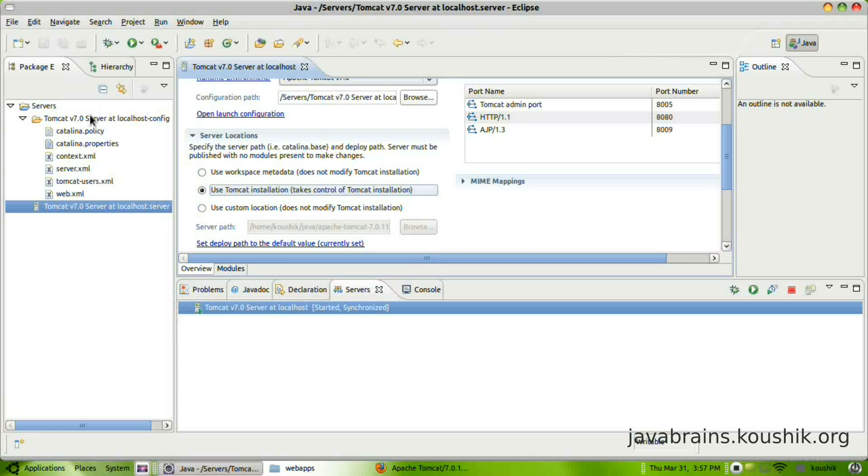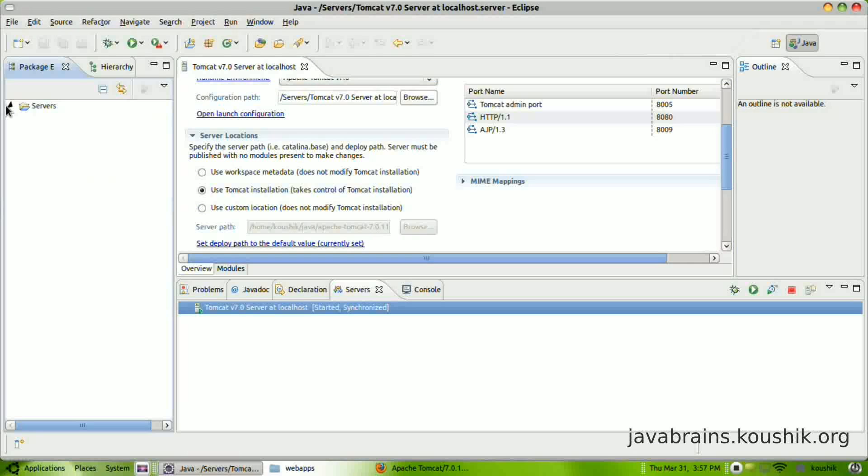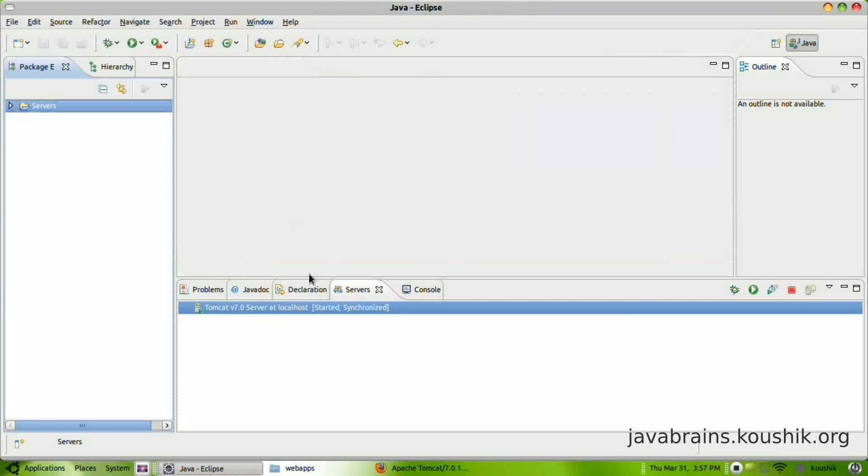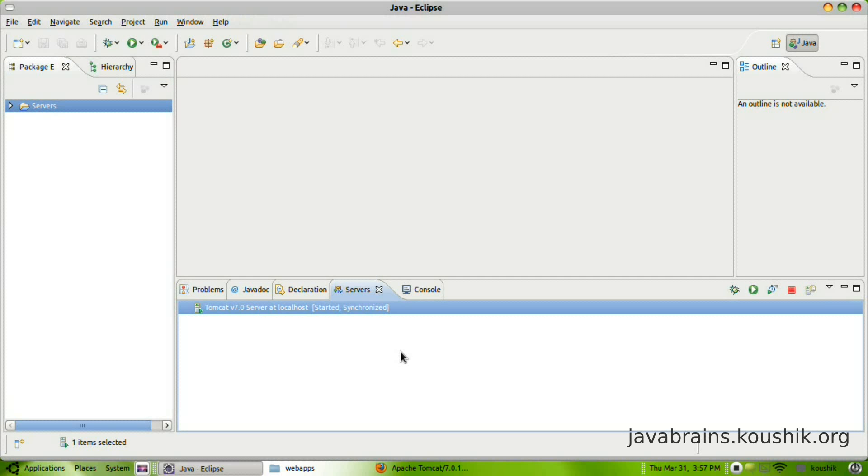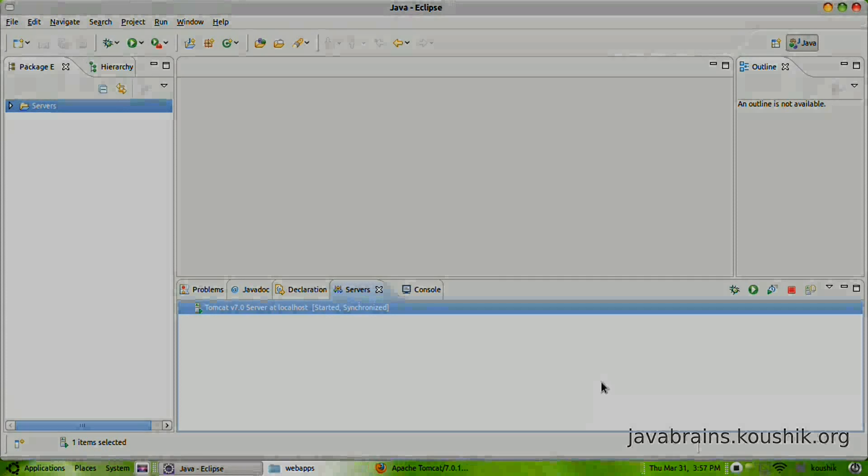So now we have Tomcat setup and up and running. In our next tutorial, we'll develop a simple web application.